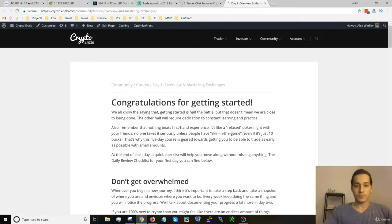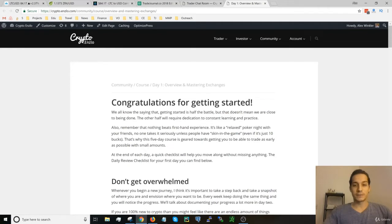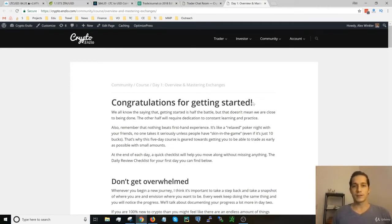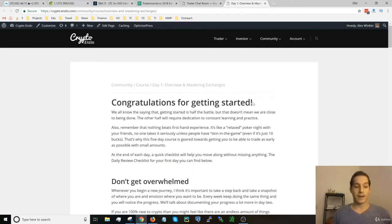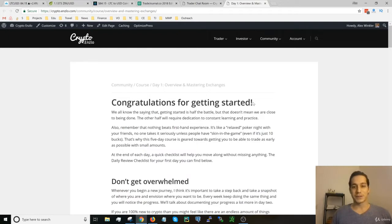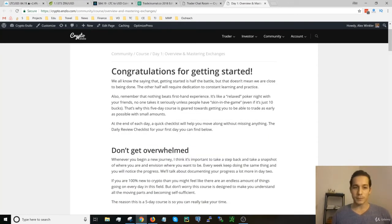Alright, so let's get started. First, congratulations for getting started. Oftentimes that's the biggest hurdle, and getting started with investing or trading or anything is super important. So I'm super excited that you took the time to start learning, and there's a lot to do, so let's dive right into it.